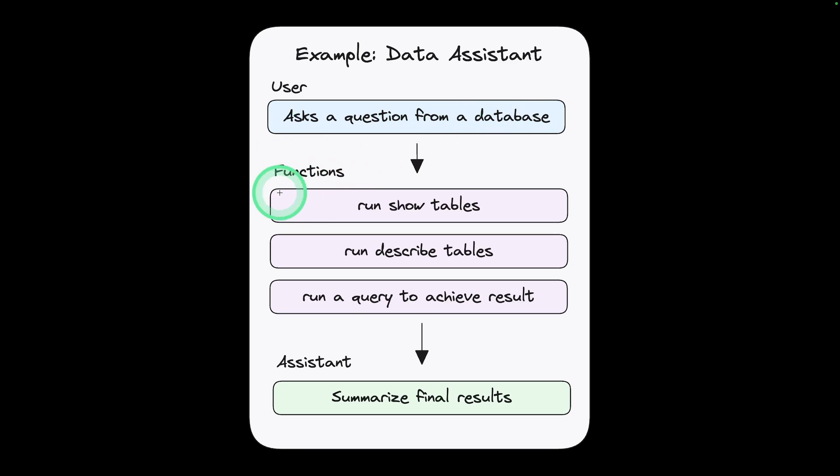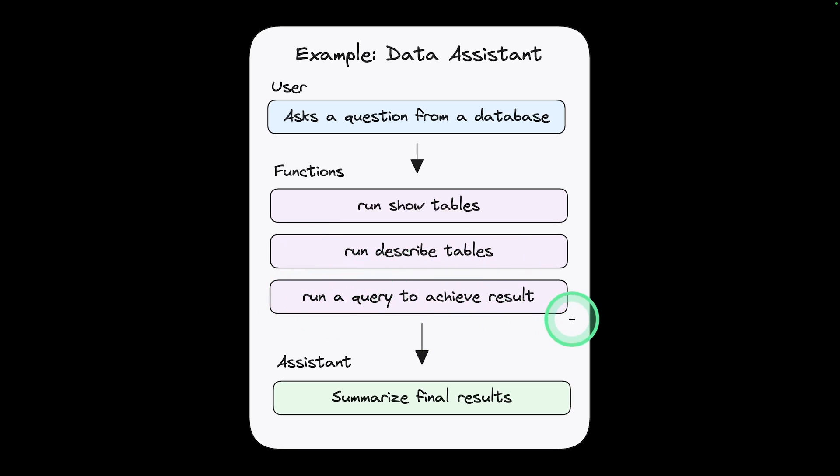the function calling will run show tables, then describe the tables, that means it understands about the table, then run a query to achieve the result. Finally, it summarizes the result.